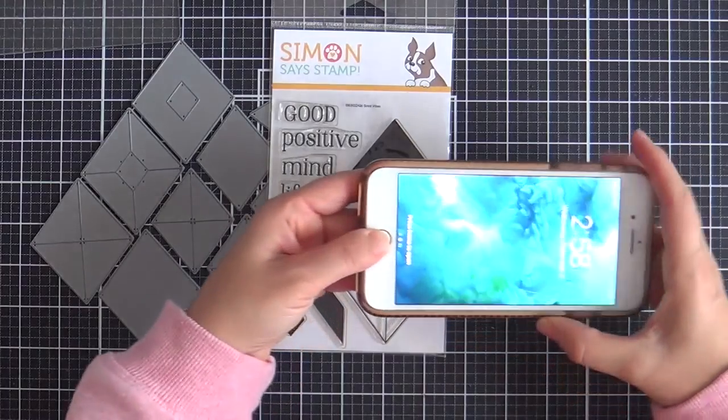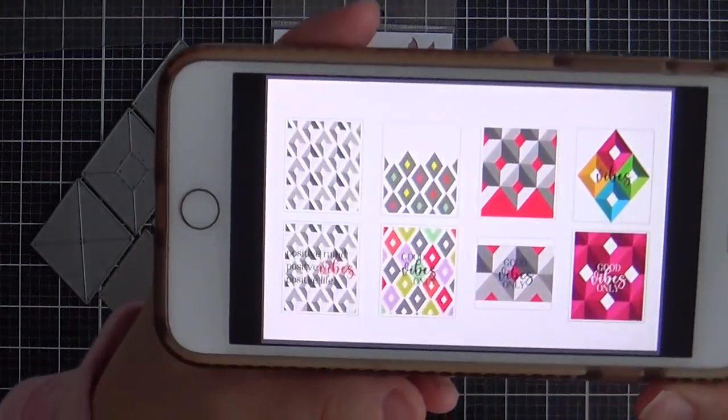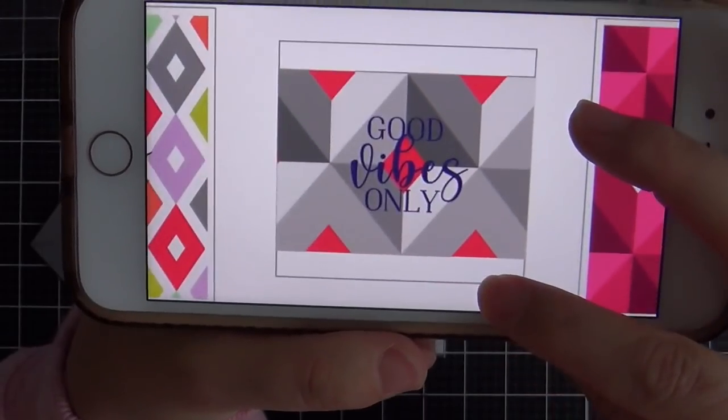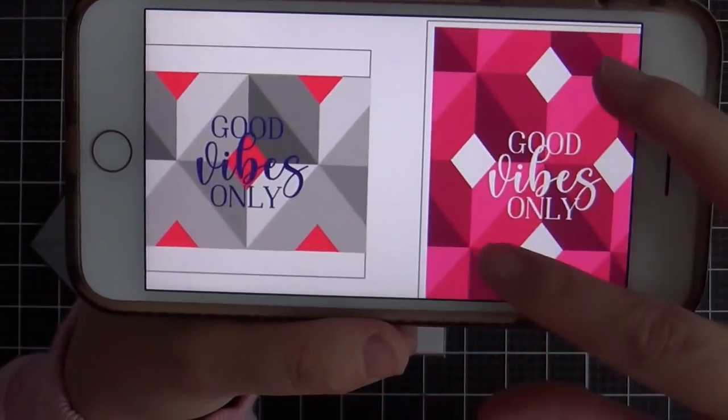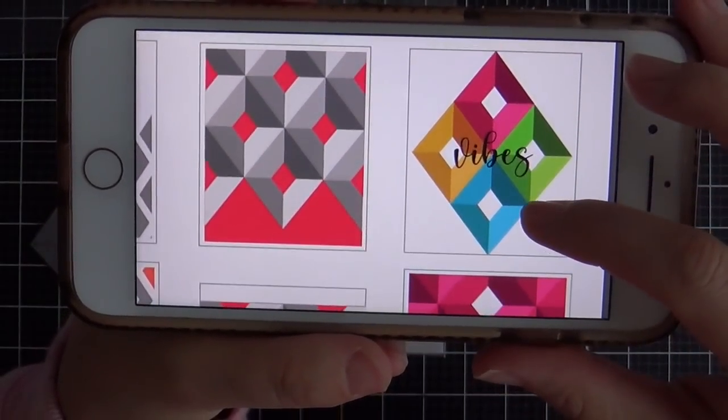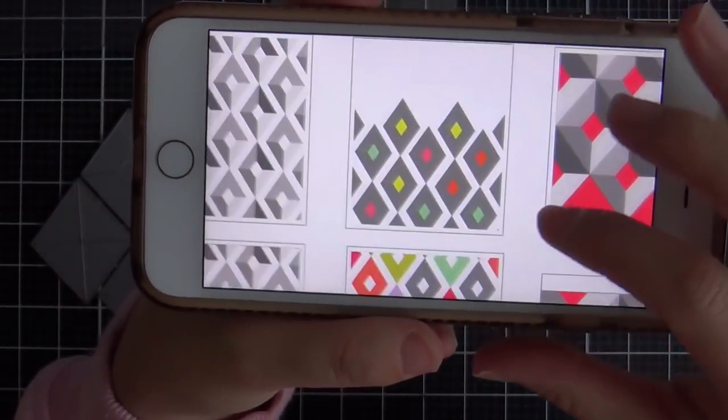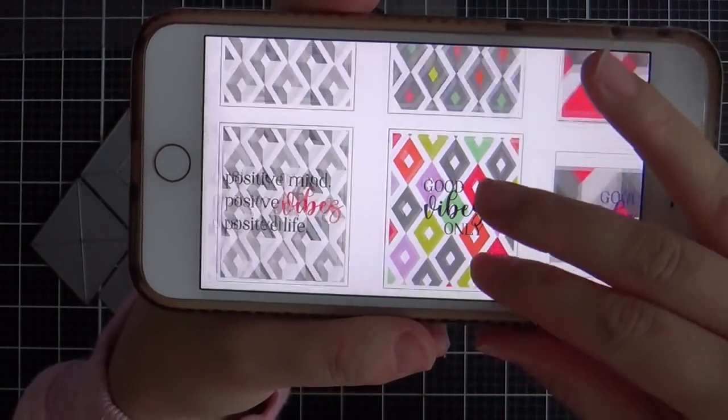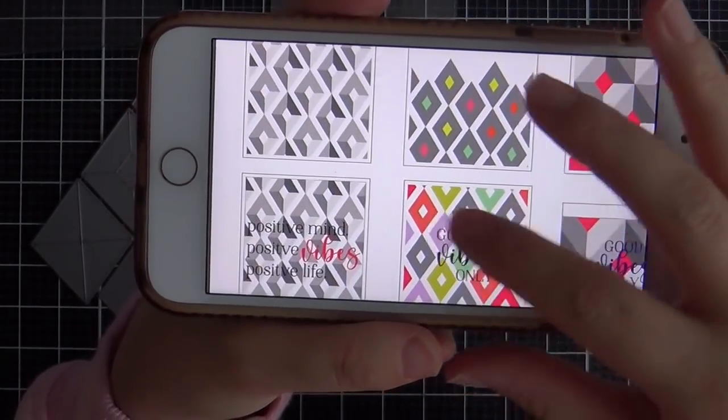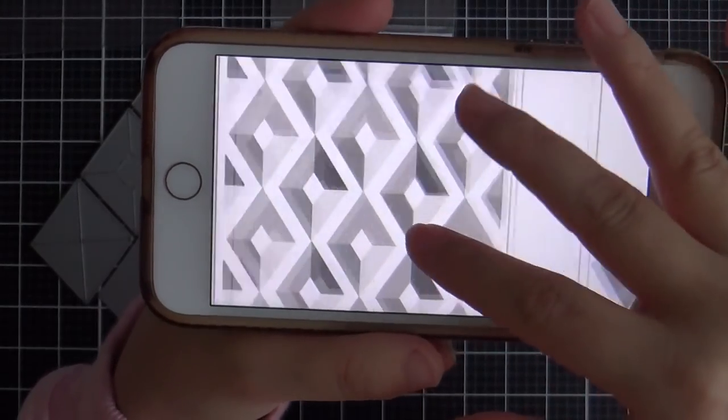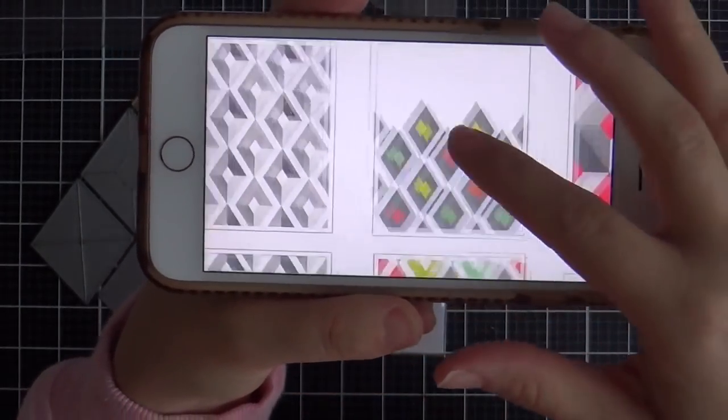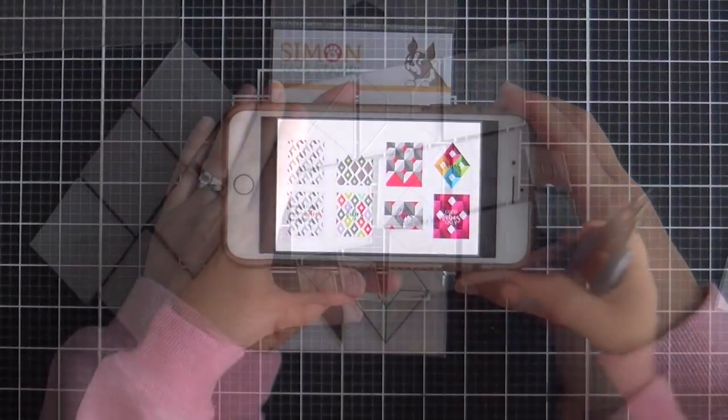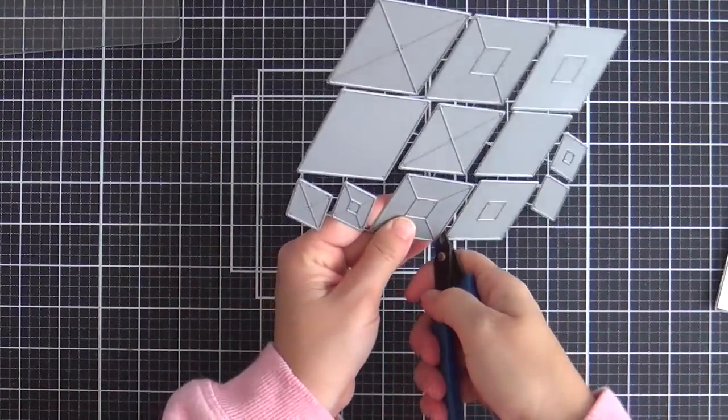So when Alex created the diamonds, I do this with my daughters, whenever they come up with an idea I'm like you got to sell me on it so give me some mock card ideas that you would do with these dies. And when I saw this is what she came up with, this is what she sent me and I was like, girlfriend, I love it. You sold me 100%. I can't wait to play with the diamonds, which is what I'm going to do here today.